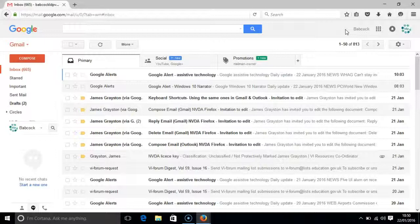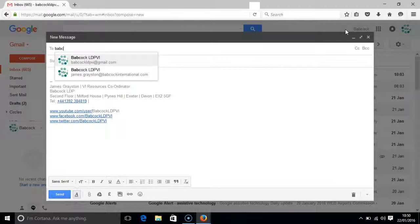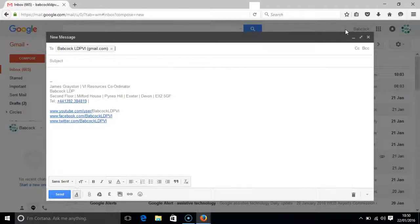Now I press the C key in order to compose a message. I am now in the address box and so I type in an address. Once I have typed the address, if I press enter then the address goes into the address line.